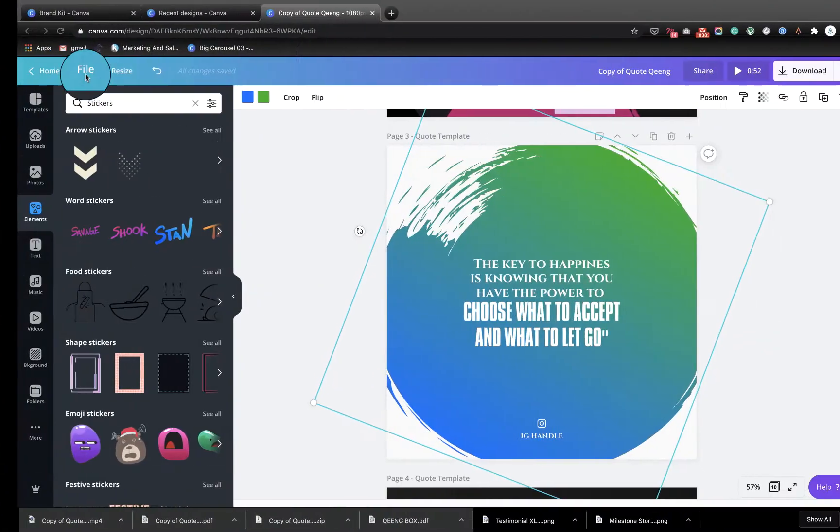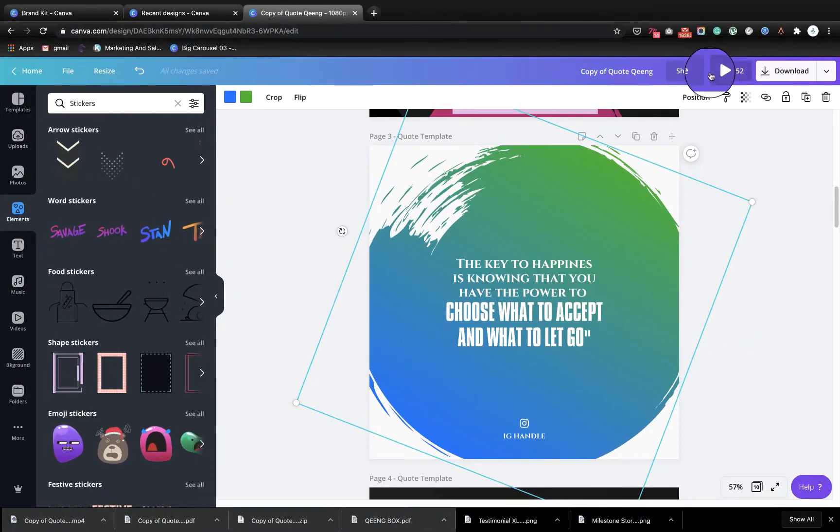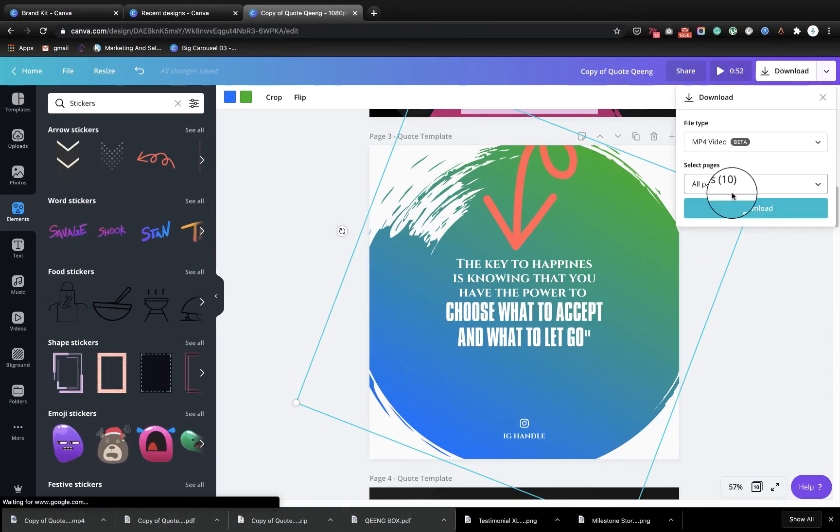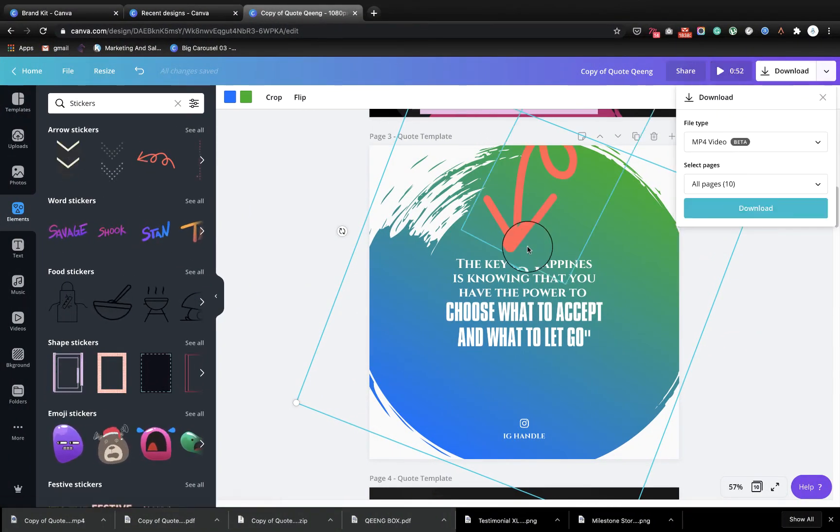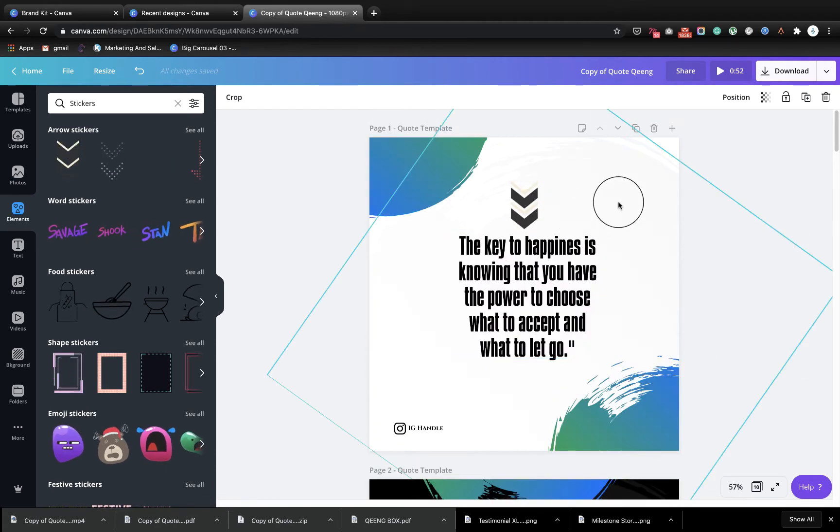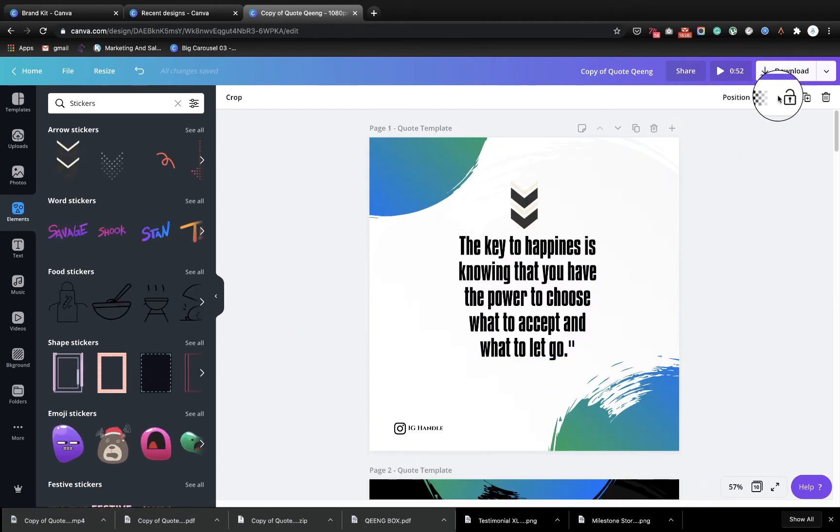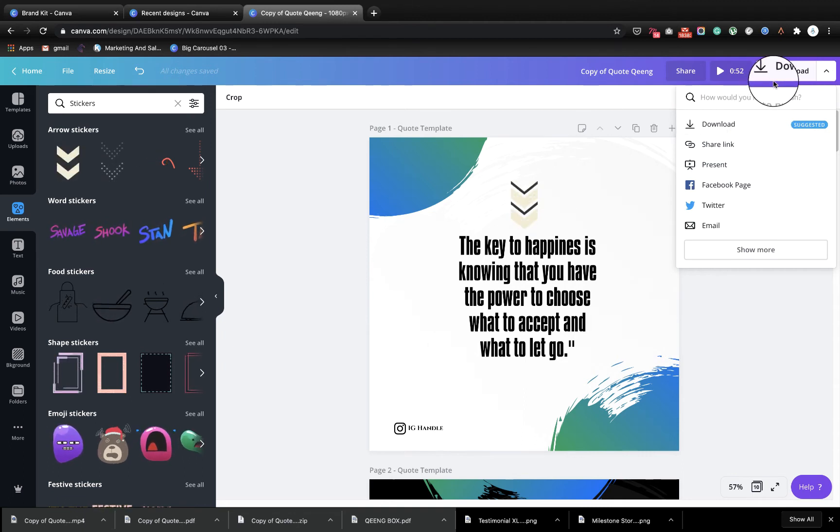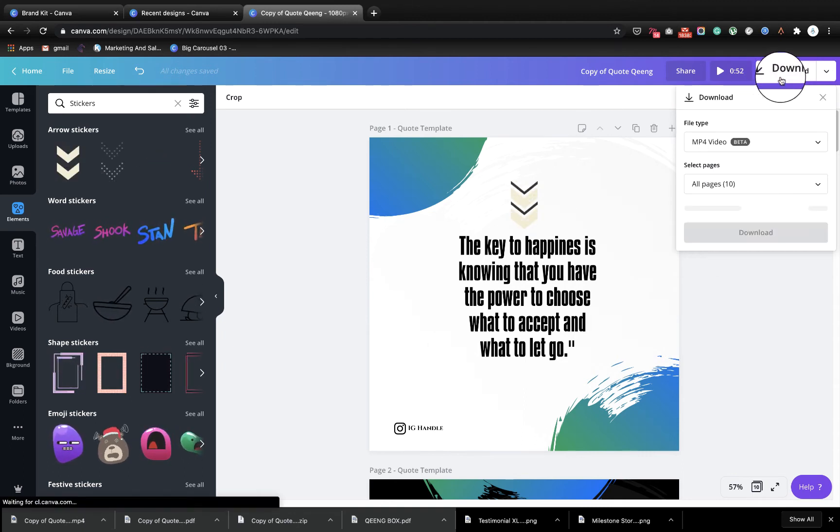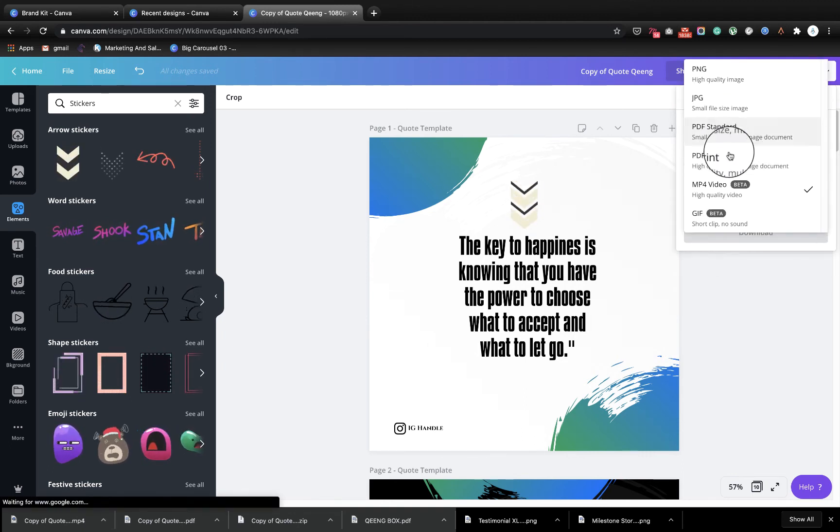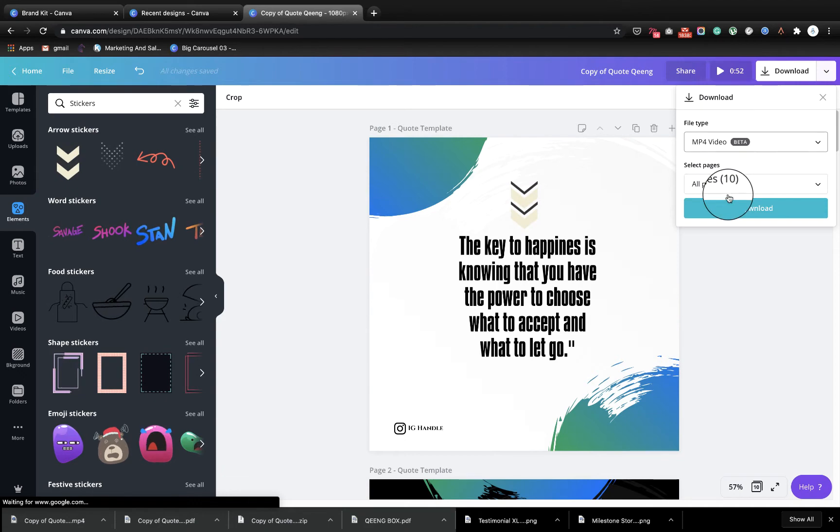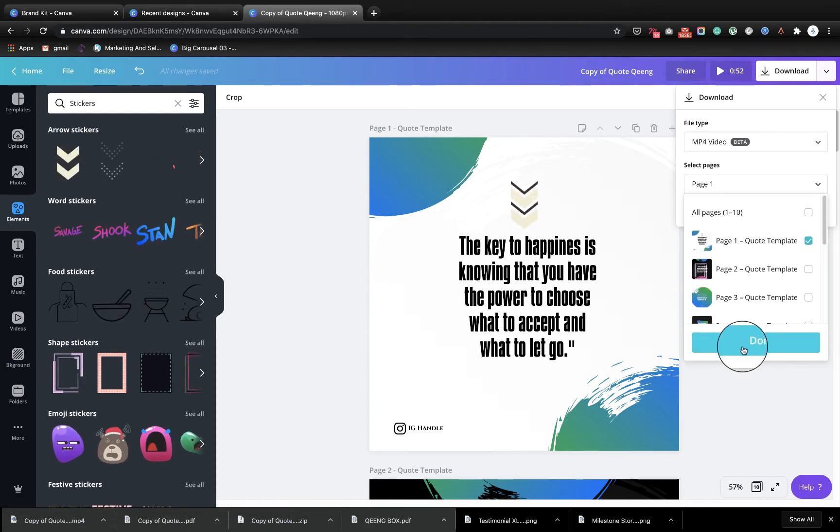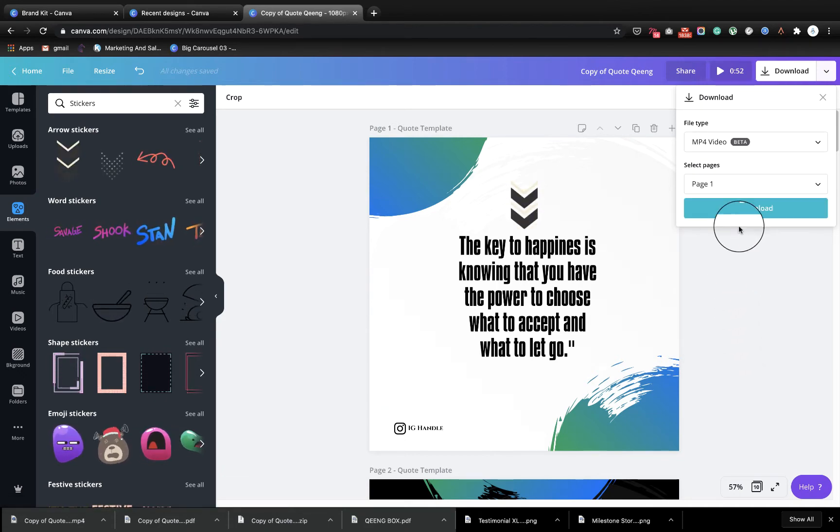those pages on Canva. So instead of all pages, which of these pages do you want to download? Let's say all you need is to download page one for posting, just download MP4 video, page one only, page one, done.